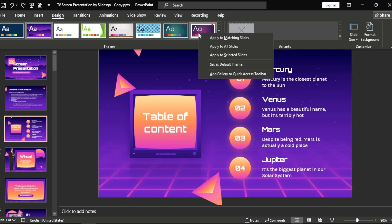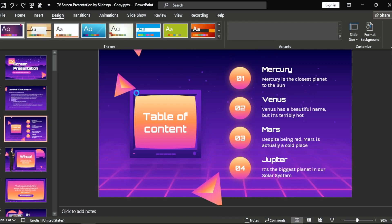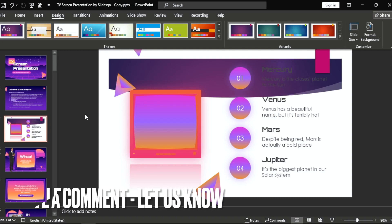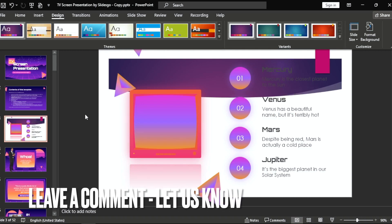Stop on the theme, right-click, and select 'Apply to Selected Slides.' That easy, guys — there you go! That's the easiest way I know how to add a theme to only one slide in PowerPoint.